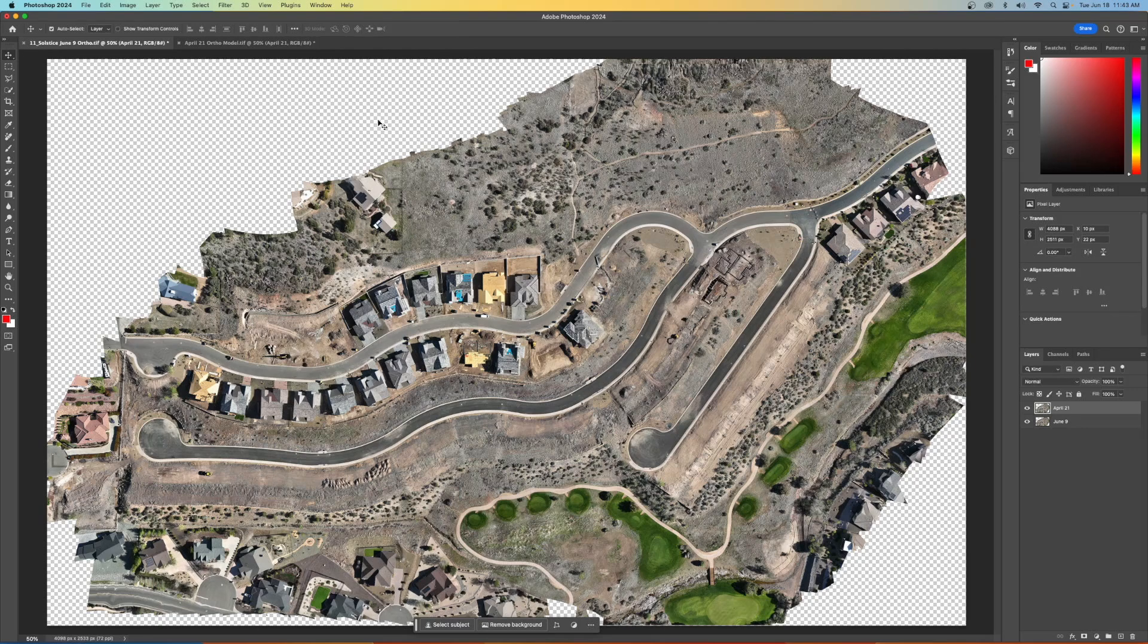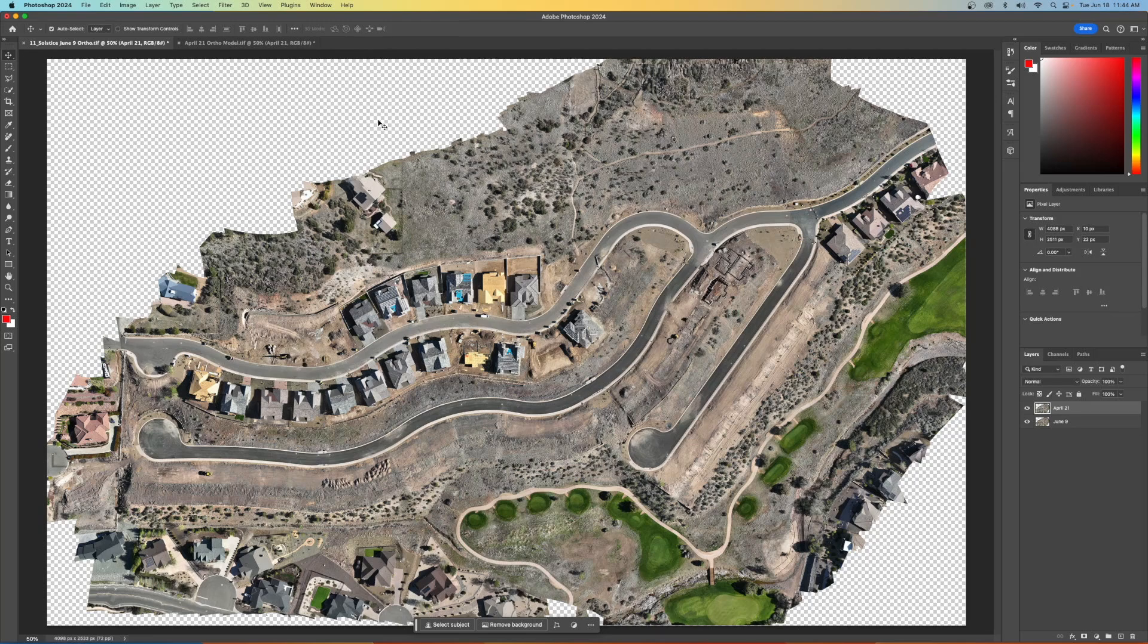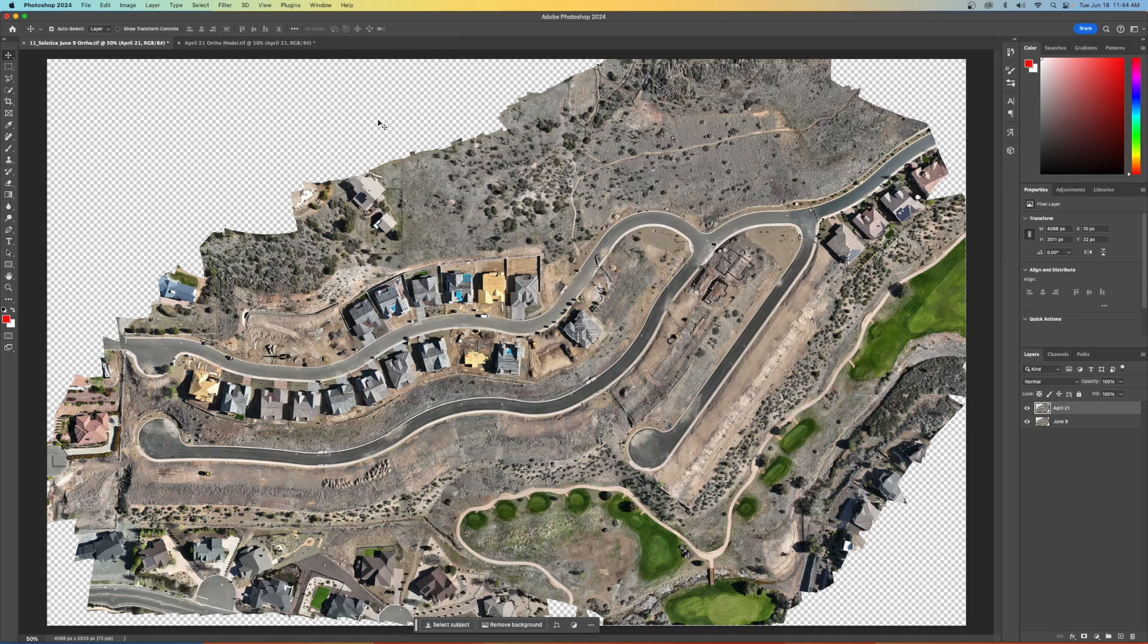You're going to need to use one of those orthomosaic modeling programs out there, whether it's WebODM, Metashape, Pix4D, whichever one it is, you're going to generate an ortho for one of your flights. And then when you go out to your next flight, you're going to generate another ortho for that one. You're going to overlay them in Photoshop.